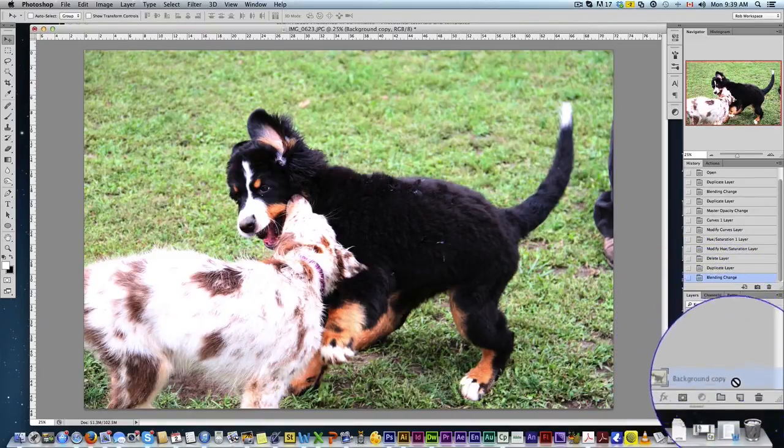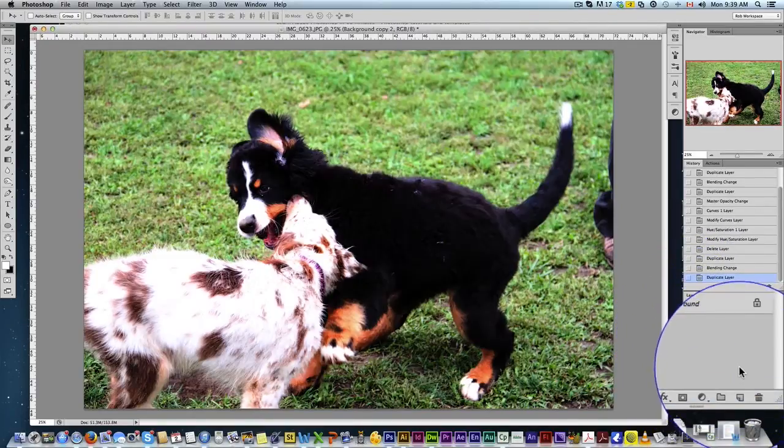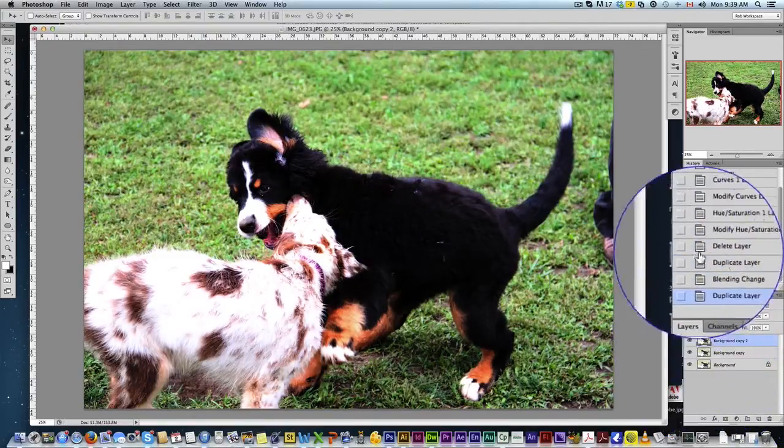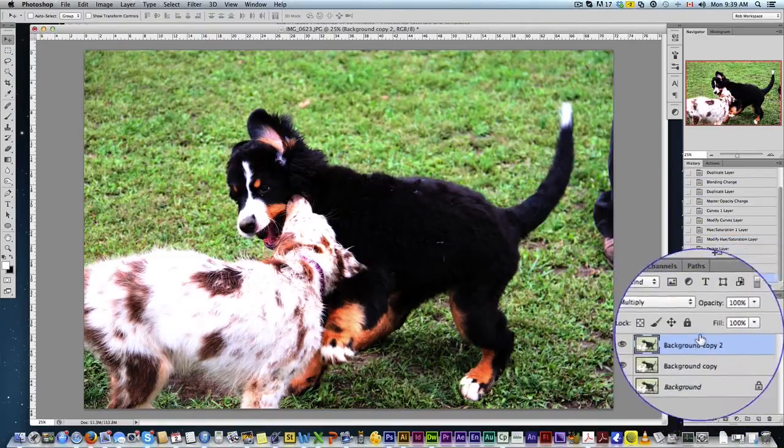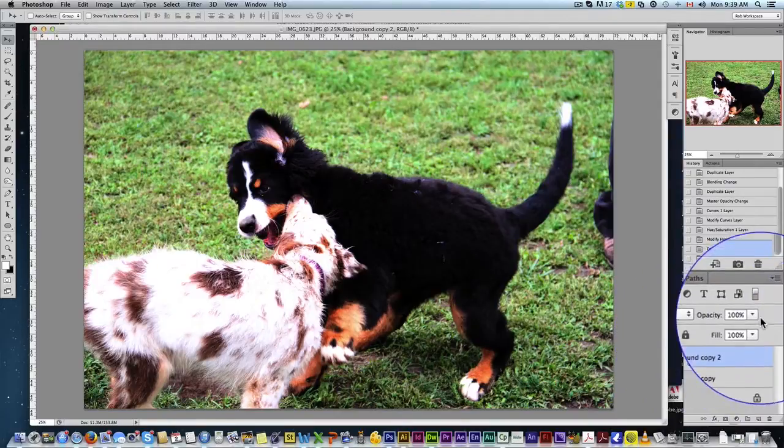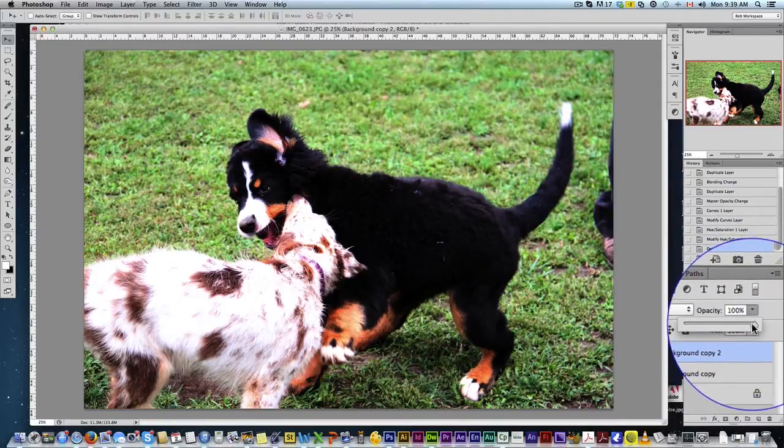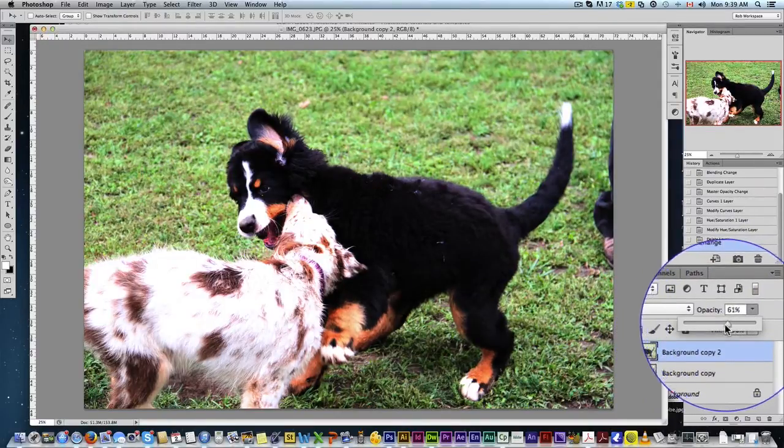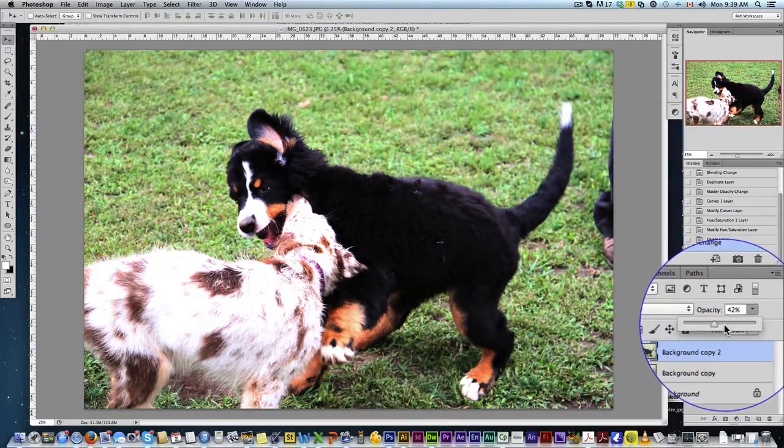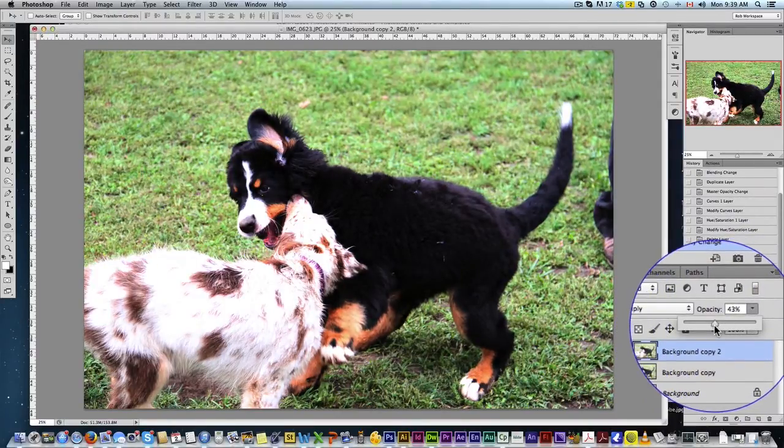So I'm going to duplicate that layer again. Okay, now it's a little strong. So the second layer that I made, I'm just going to drop the opacity until I'm kind of happy with it. Just like that.